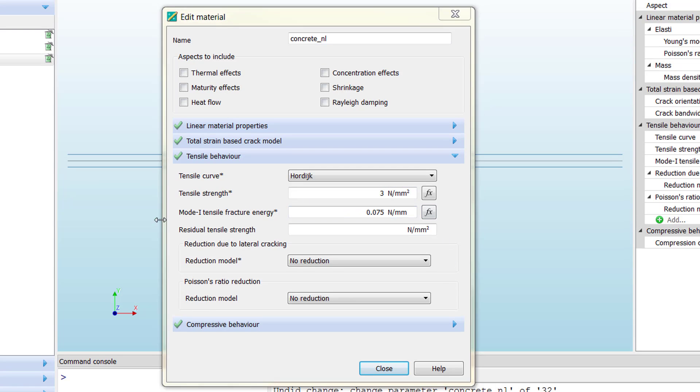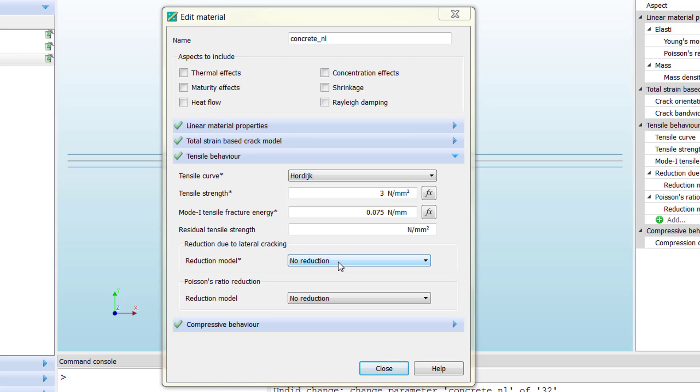But what about these other parameters? These three other parameters are advanced parameters that are meant to modify the standard behavior of the Hordijk material model or the Hordijk tensile behavior. We need to modify or change these parameters if we want to overwrite the default options. The first one is to define a residual tensile strength.